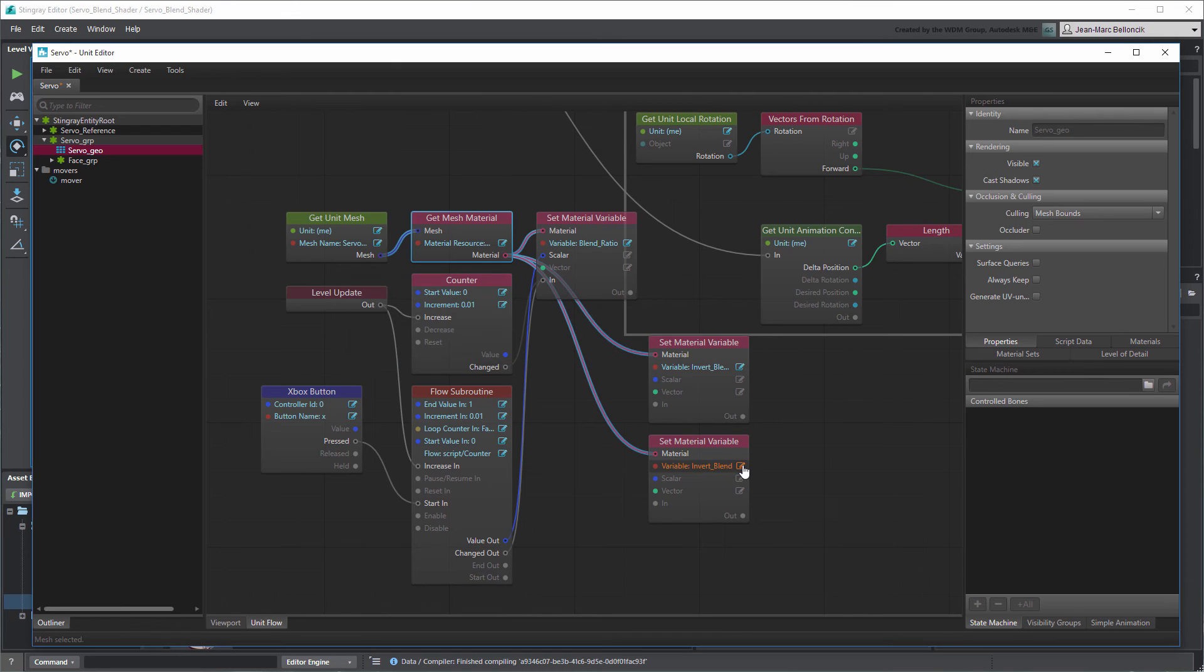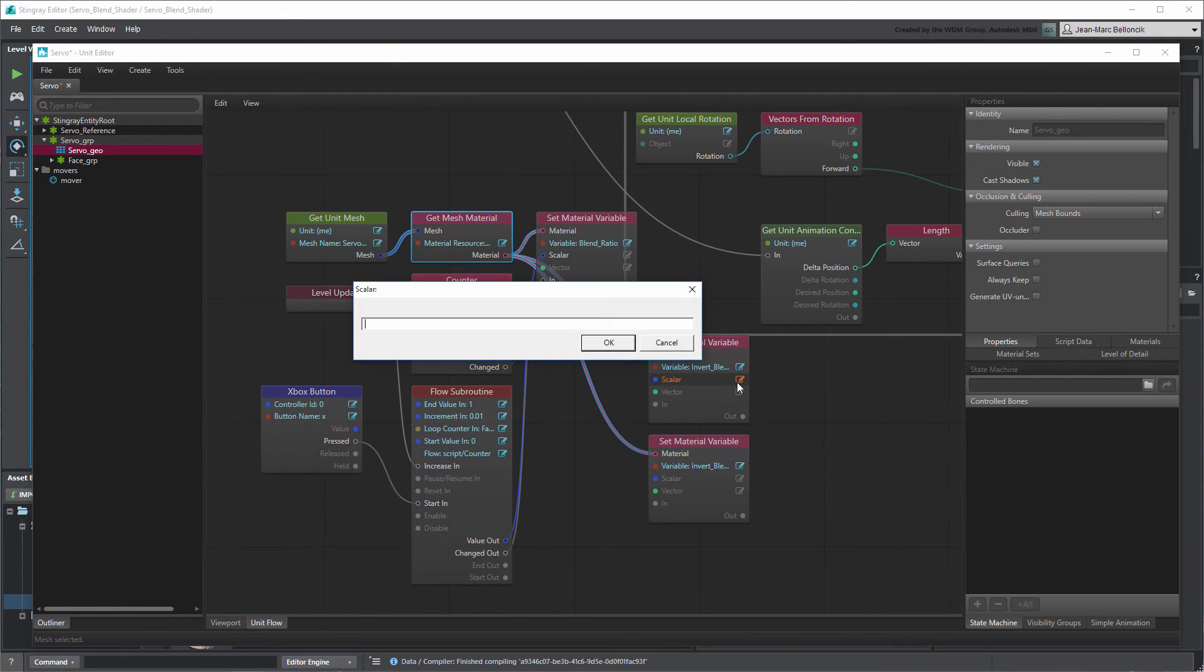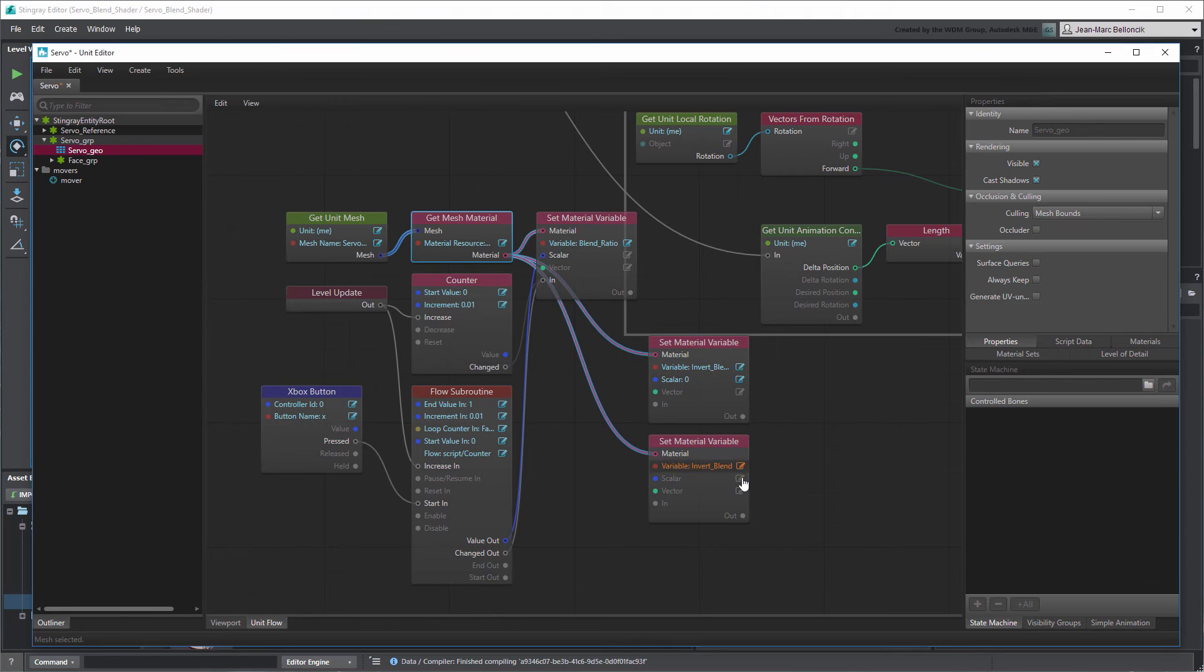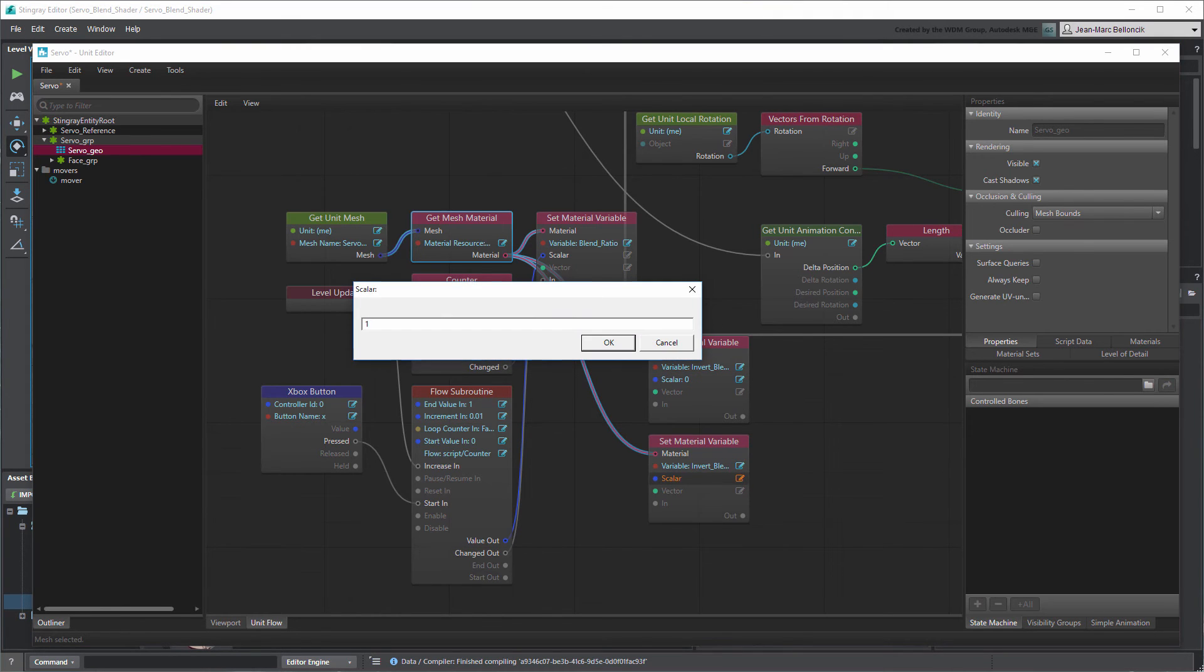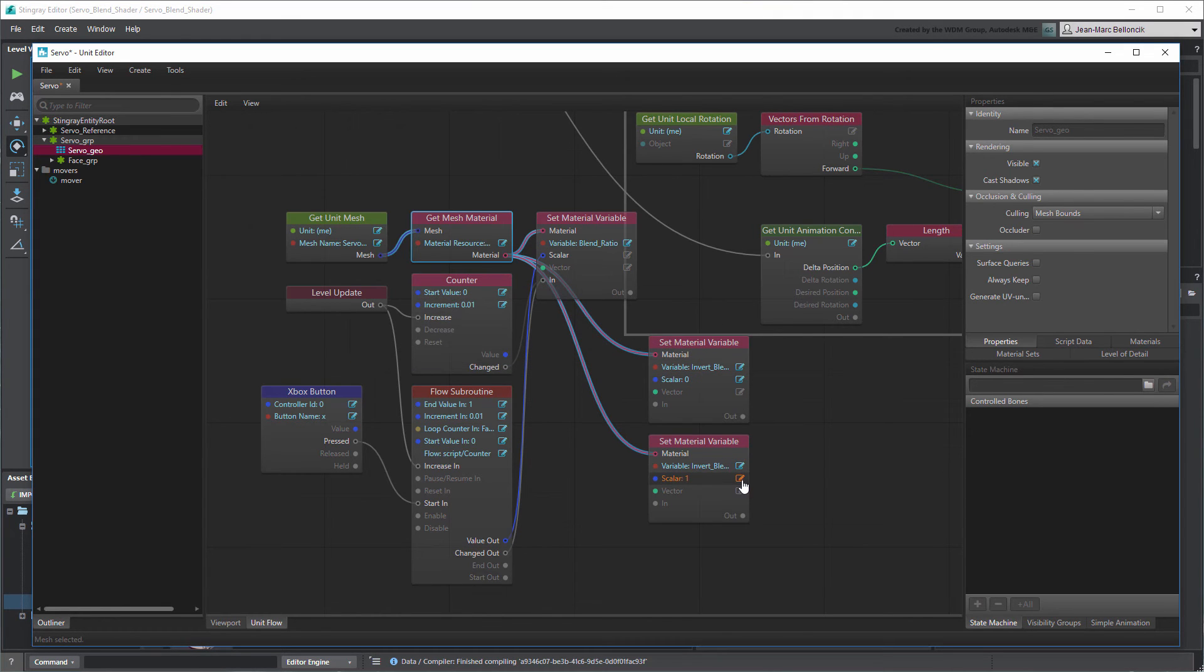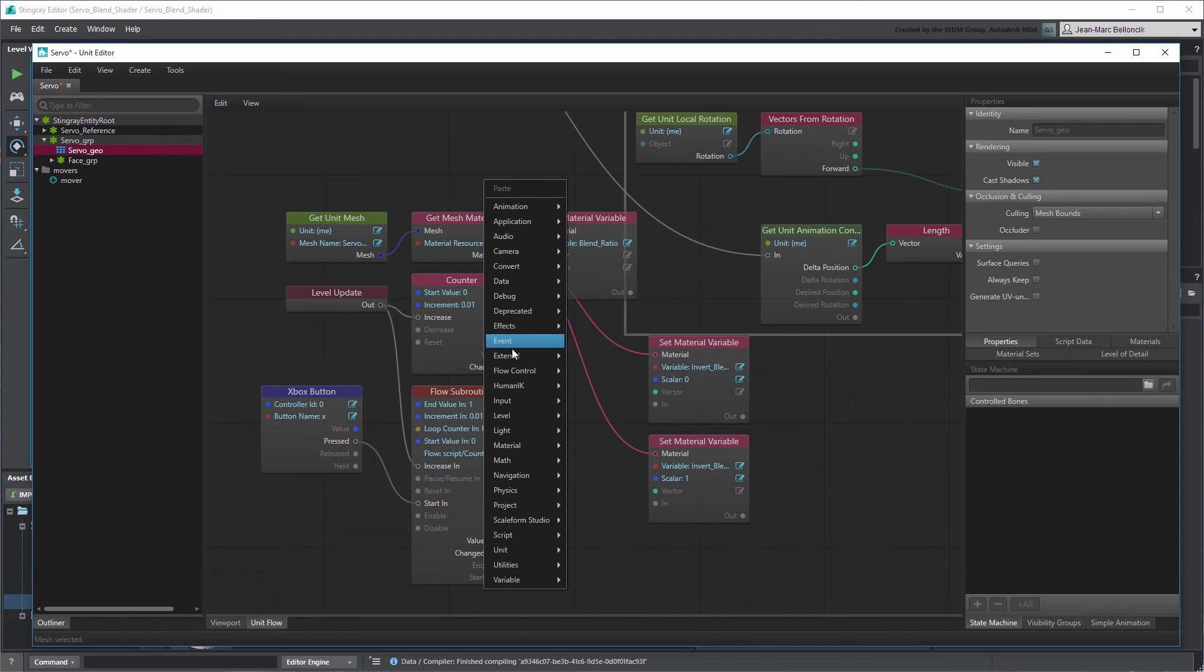To toggle the variable's value, first set their Scalar input to 0 and 1. Then, create a Toggle node and connect it to each node.